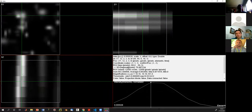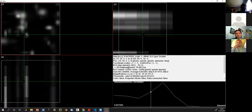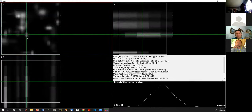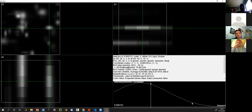This is a hyperspectral dataset. Instead of just an RGB image, we have a simulated 10-color image. The colors are also simulated as Gaussians.